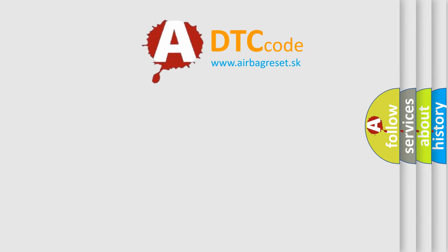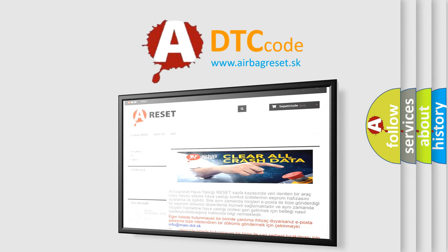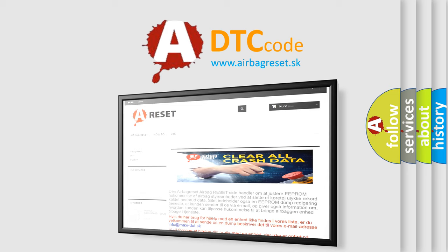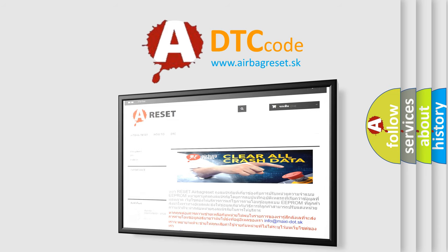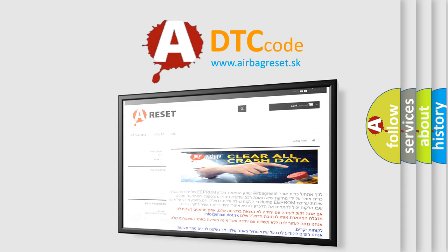The Airbag Reset website aims to provide information in 52 languages. Thank you for your attention and stay tuned for the next video.